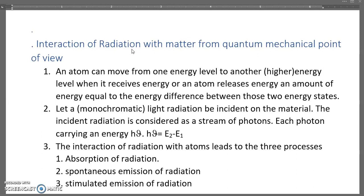An atom can move from one energy level to another higher level when it receives energy, or an atom releases energy equal to the energy difference between the two energy states. Let us consider a monochromatic light radiation incident on the material. The incident radiation is considered to be a stream of photons, each photon carrying an energy H-mu, where H-mu equals E2 minus E1, E2 being the higher level and E1 the lower level.